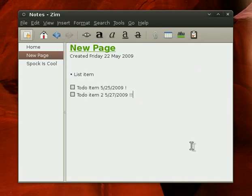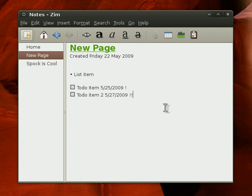So I think overall, Zim is probably my favorite note-taker, and I really enjoy it a lot, and I definitely encourage you to check it out. Thanks a lot for watching, and we'll catch you next time. Bye.